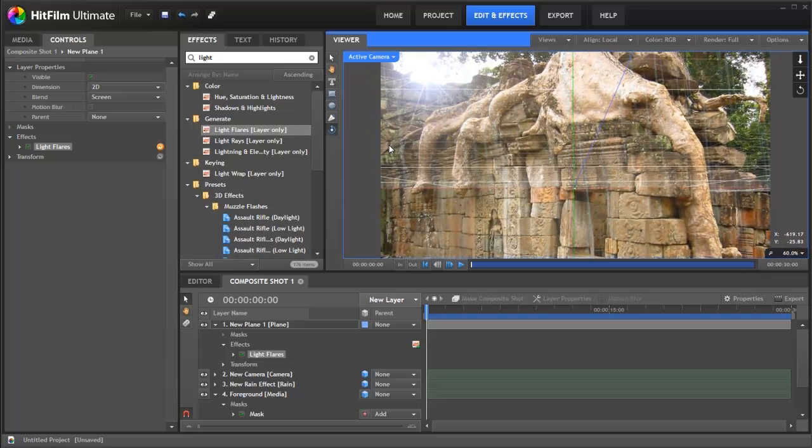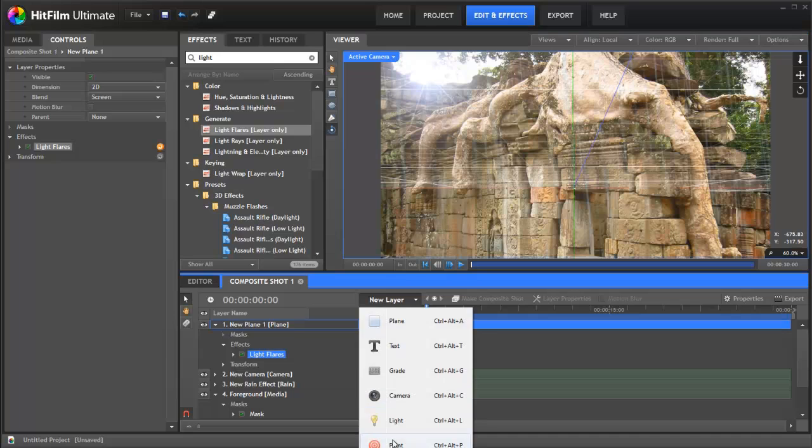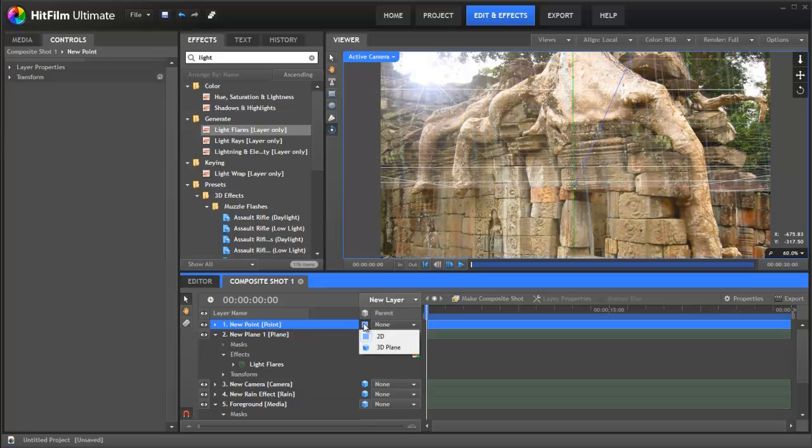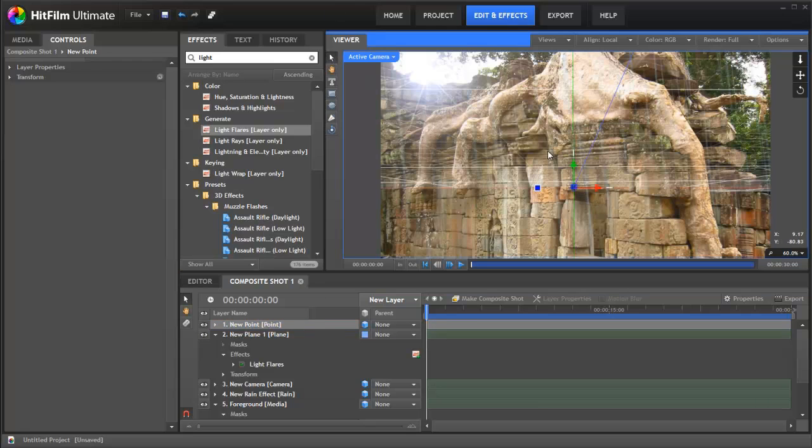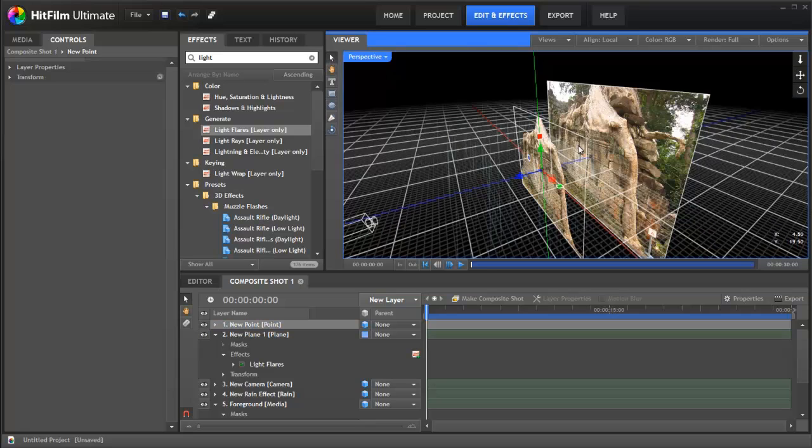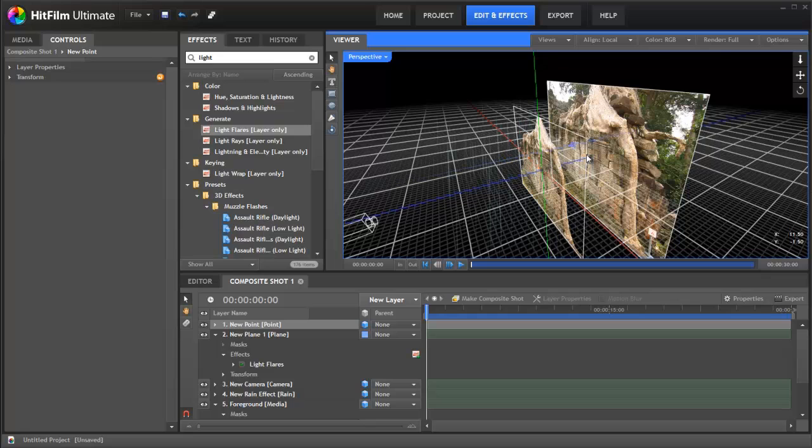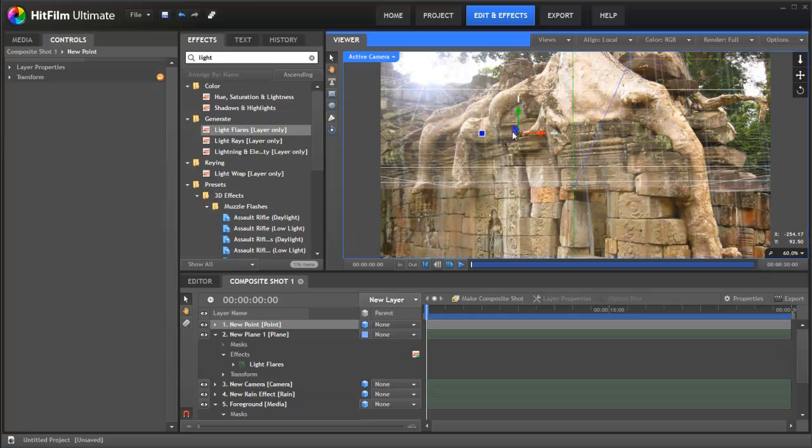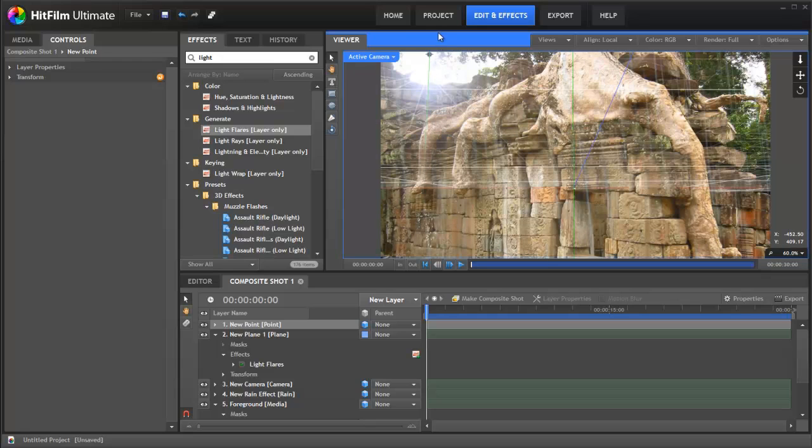So what we're actually going to do is add a point. Points can be used as we've talked about in some previous tutorials to link other things to. So normally it's just sitting down here. Let's go back out to our perspective view. So here's our point just floating around waiting to be used. I'm actually going to push it back all the way back here so that it looks kind of like it's in the distance. If we go back to our active camera, shift the point over and up more or less into the position we want it to be.